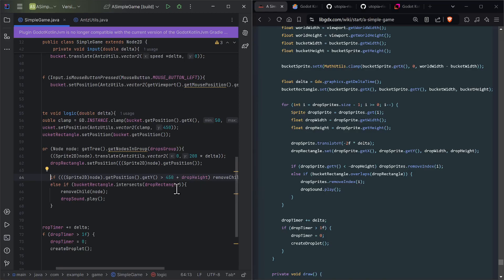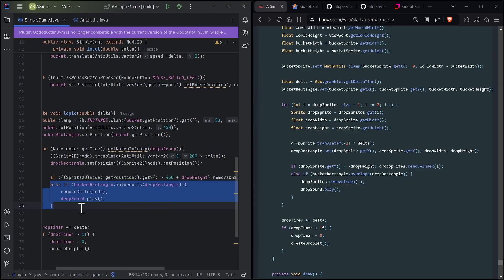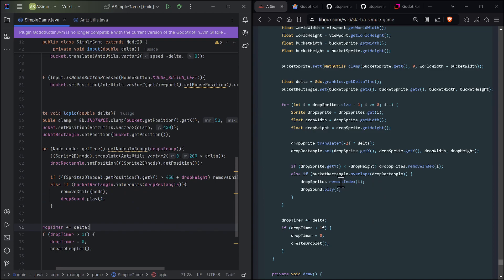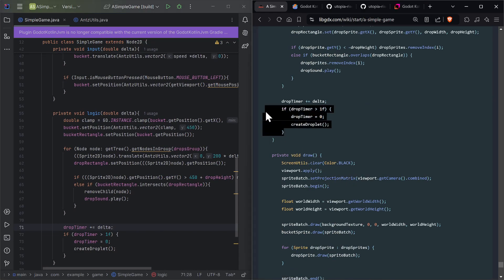One important difference: Y gets smaller going down in libGDX, but Y gets larger going down in Godot. For collision, when the bucket rectangle intersects a drop rectangle — similar to libGDX — you remove it from the index, play the drop sound, and remove the child. That's basically it.